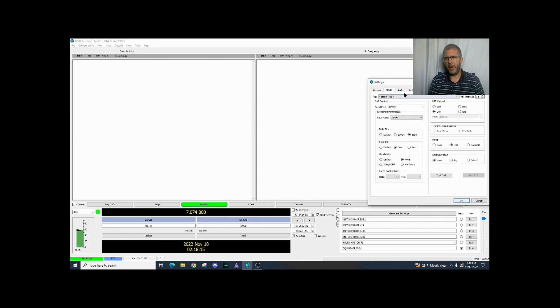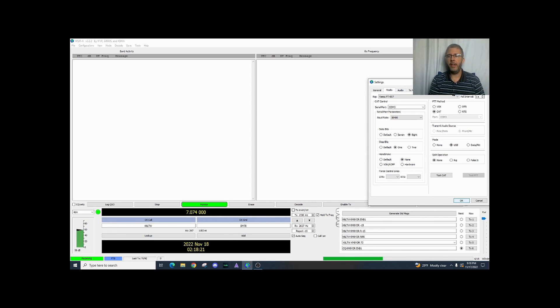You have general, radio, audio, transmit, macros, reporting, frequencies, color, and advanced.